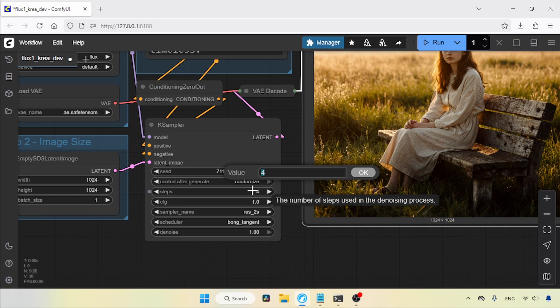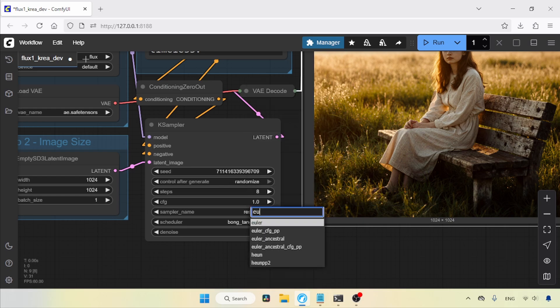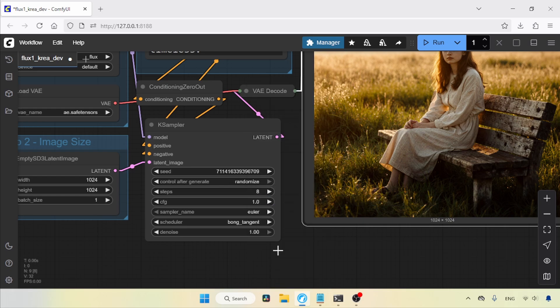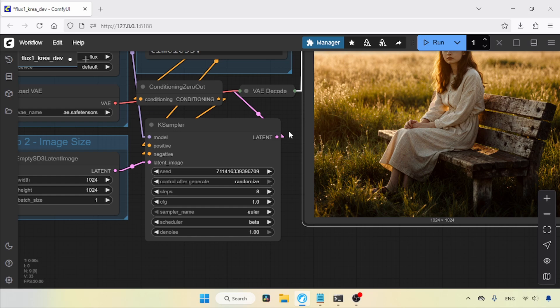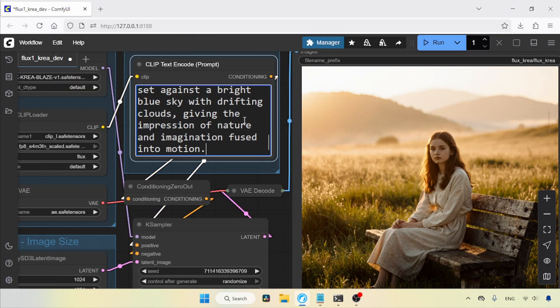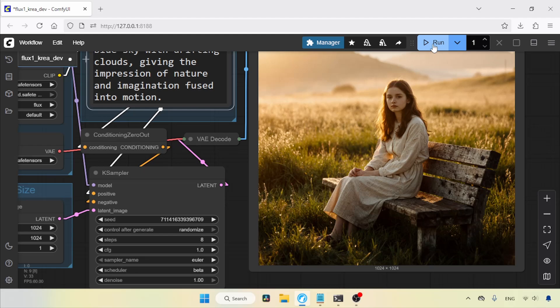Now, let's go back to ComfyUI and try eight steps. With eight steps, the sampler I'm going to use is Euler, and the scheduler I'm going to use is Beta. This time, I'm going to use another prompt. Let's copy that from Notepad to the positive prompt, then run the workflow. Here we go, the generation is finished.